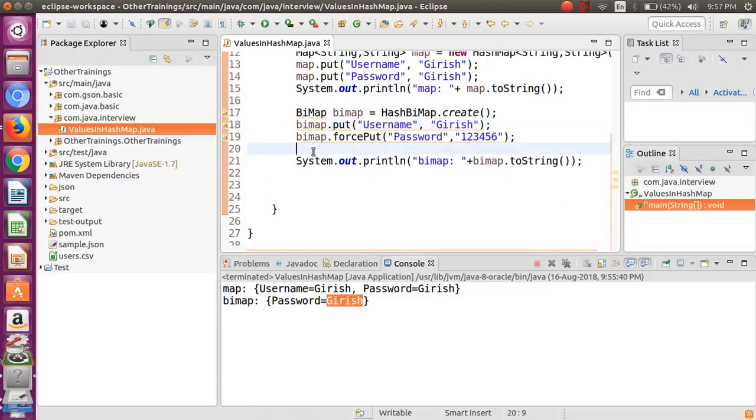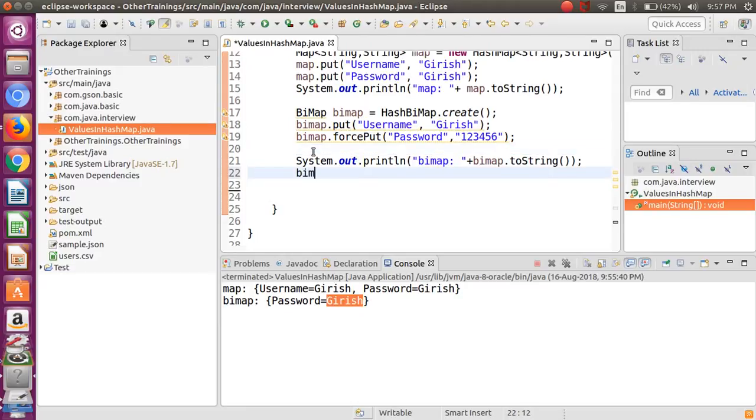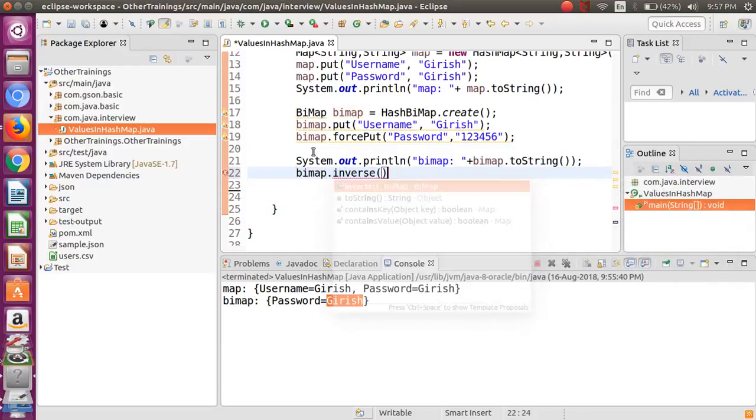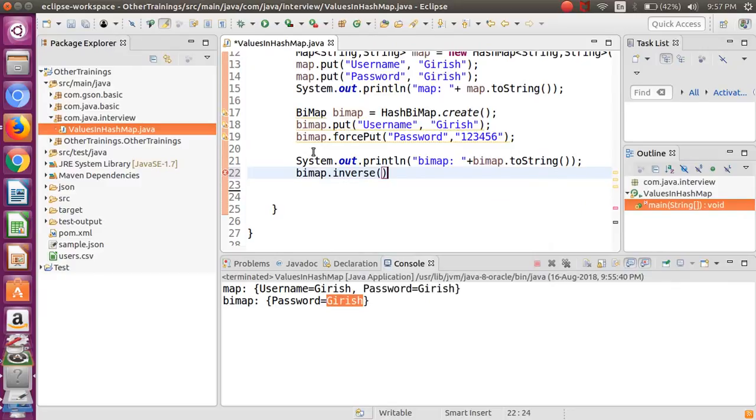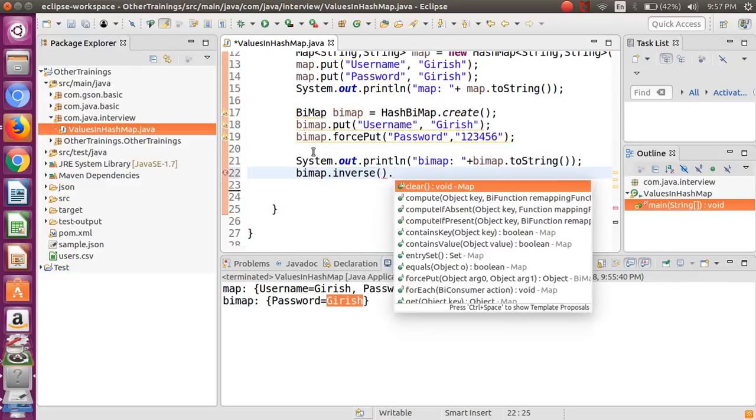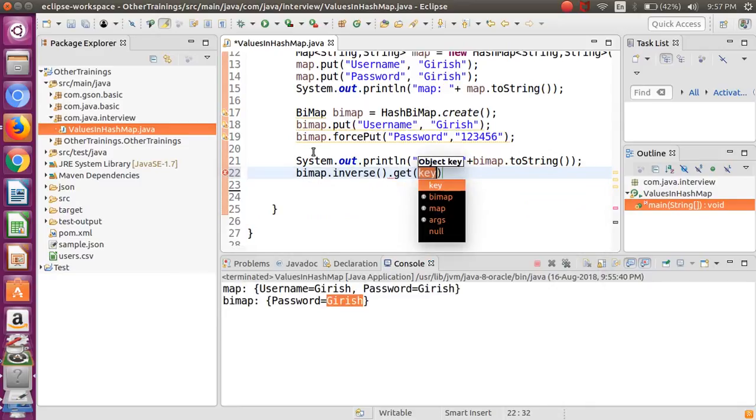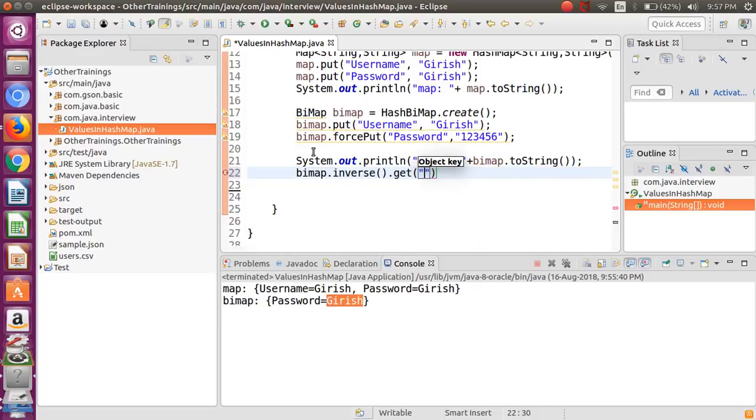You have to just put bimap.inverse, and the inverse function will internally change the values as keys and keys become the values. So I will just get the value with my name, so hopefully this should return me this string as username.